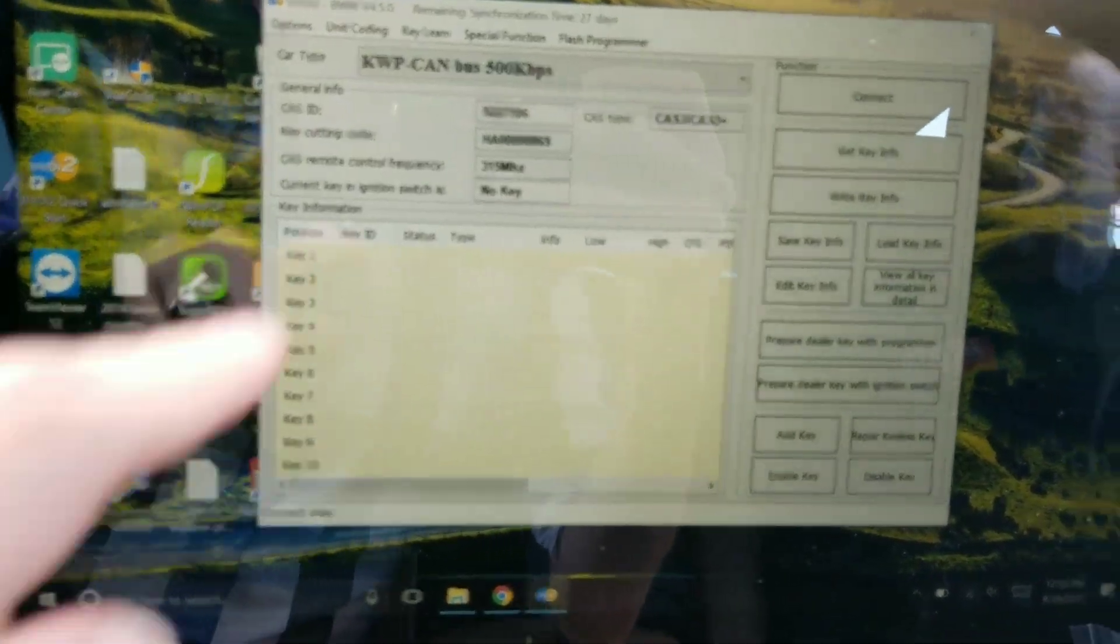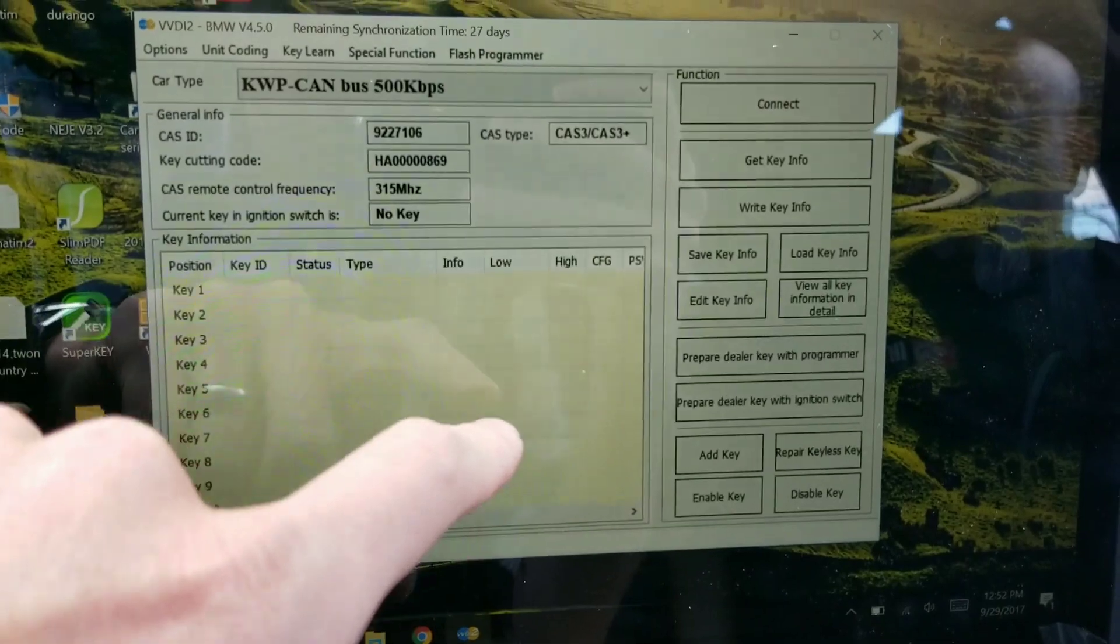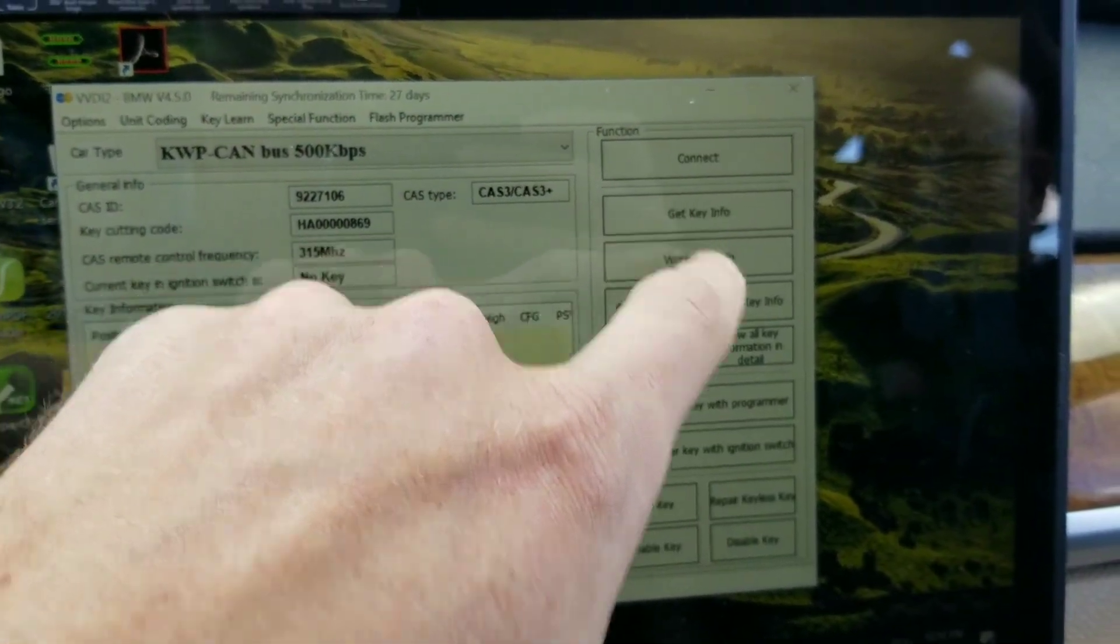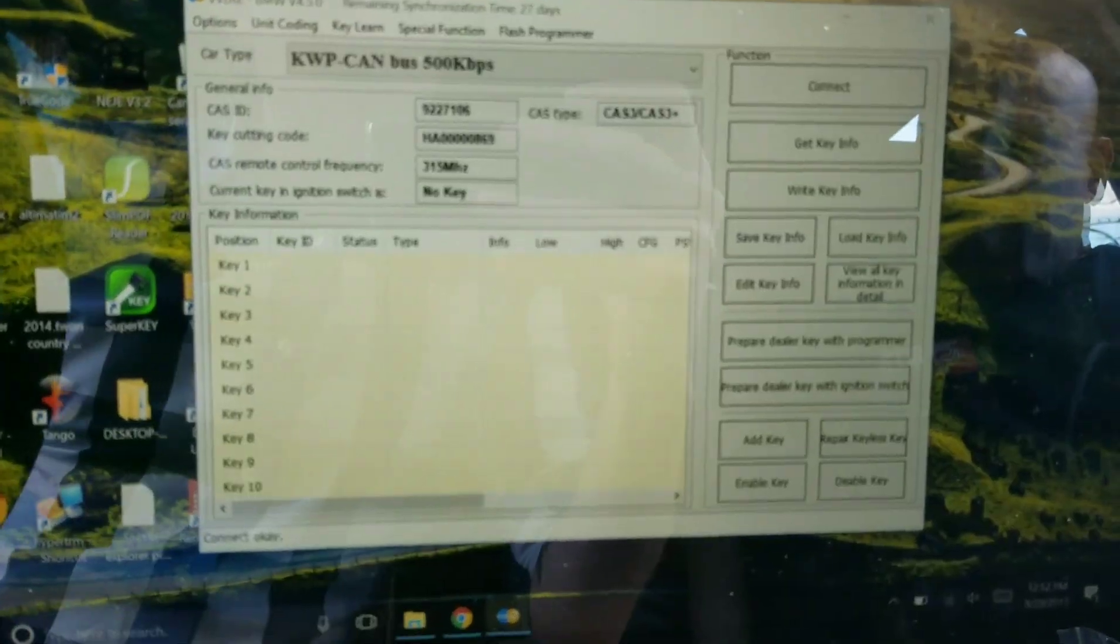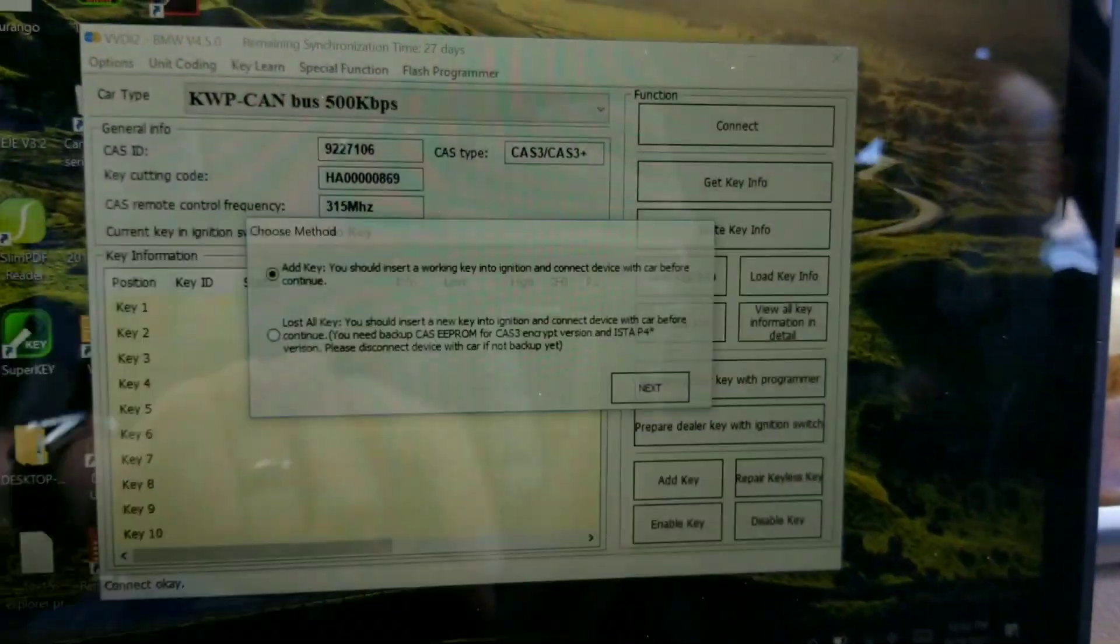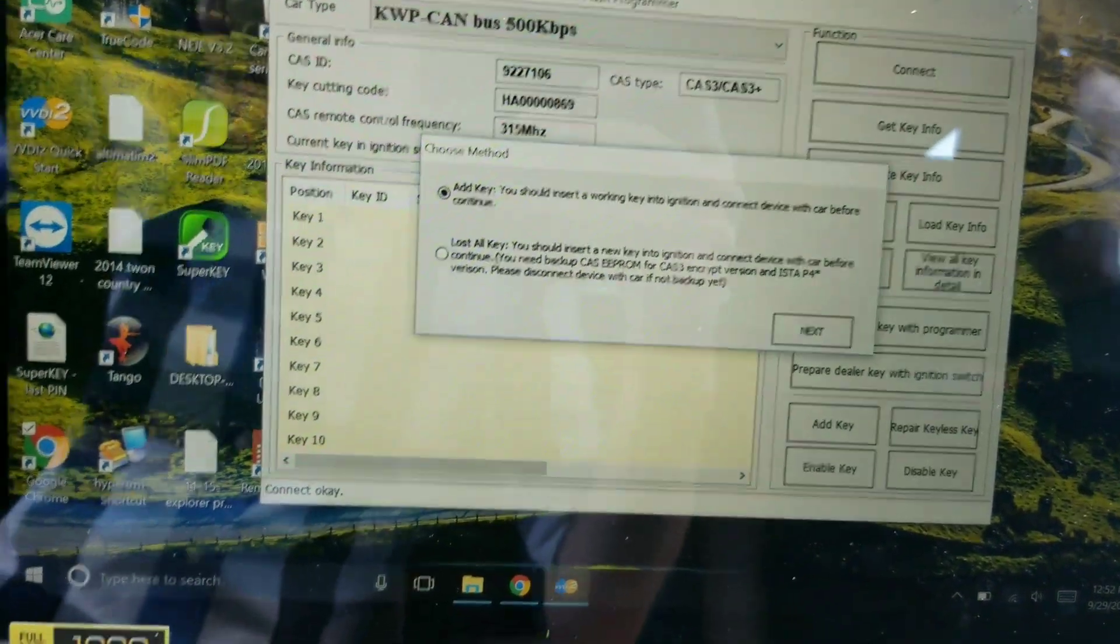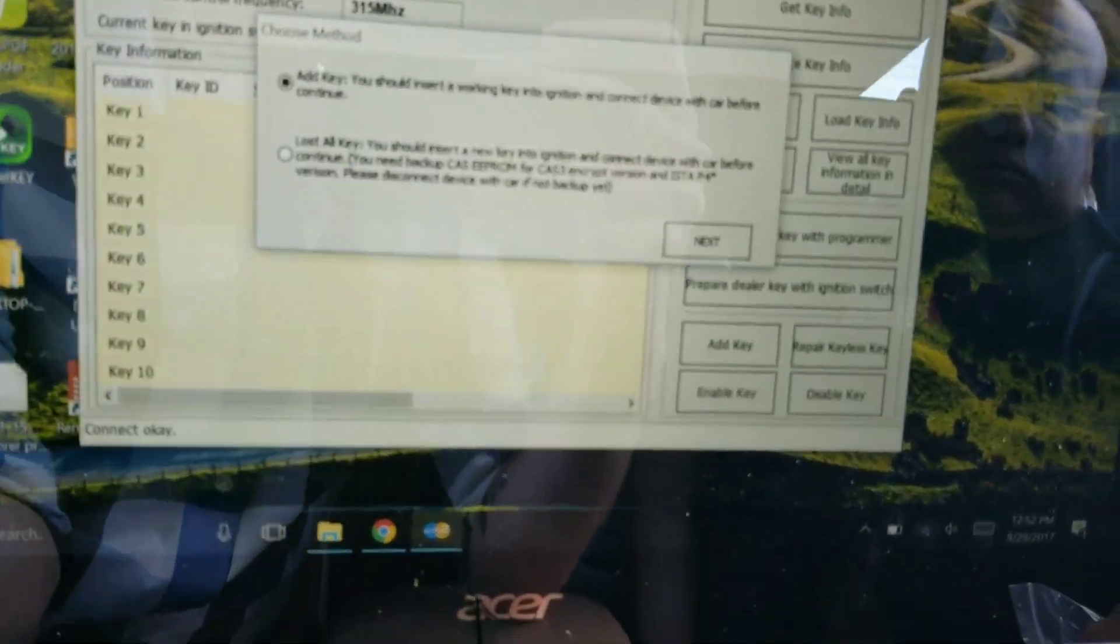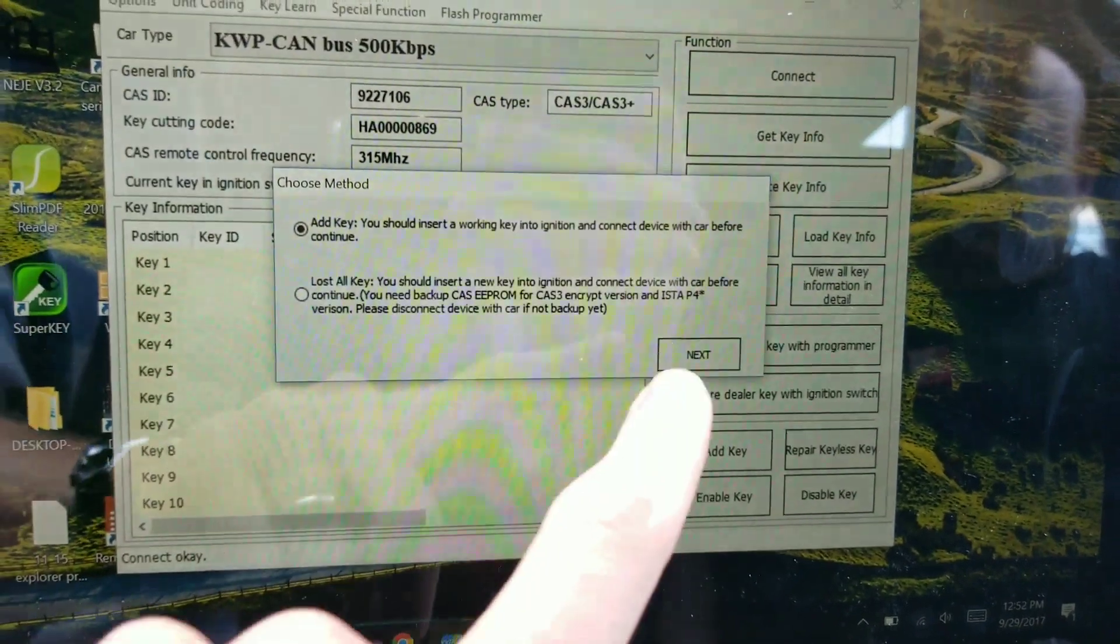Okay, so it's giving us the key code now. We're going to do get key info. We're going to be adding a key, so we will put the original key into the slot.